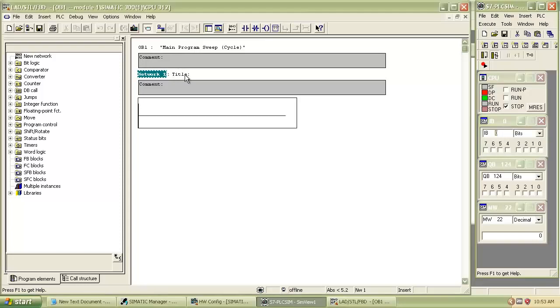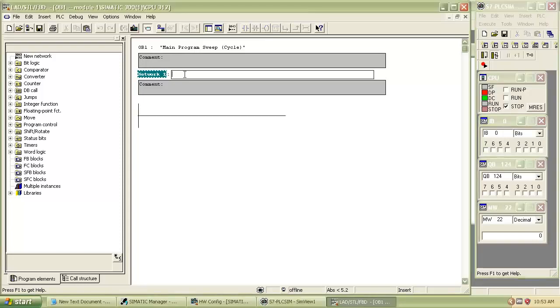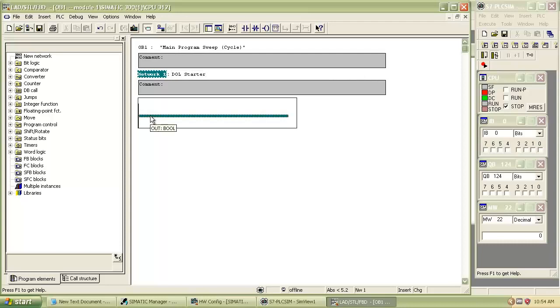Let's restart from our first assignment, Direct Online Starter. It's very simple and easy to create a Direct Online Starter in PLC. Enter the network title for better understanding of the program when it becomes large.